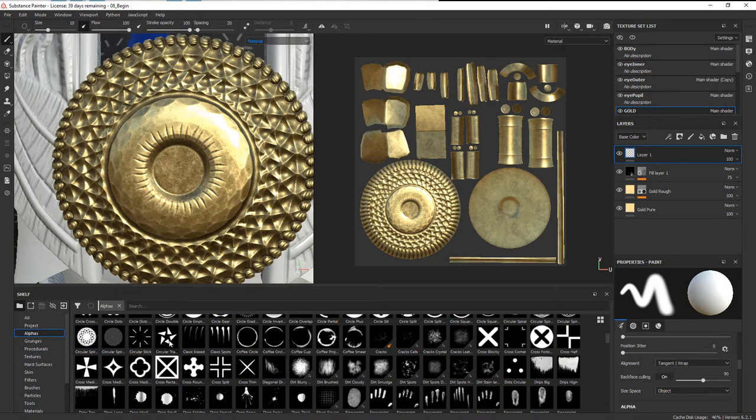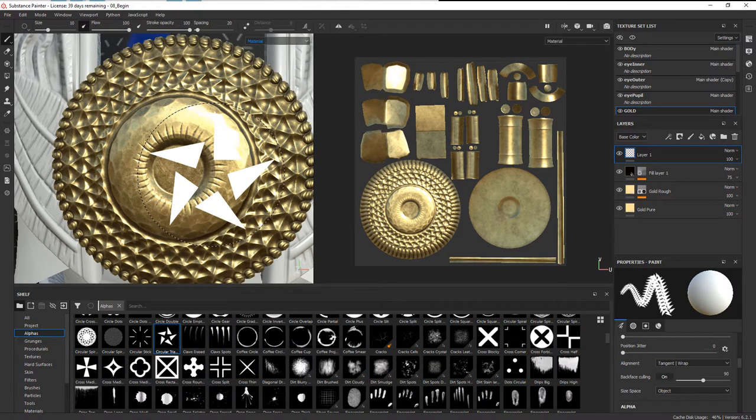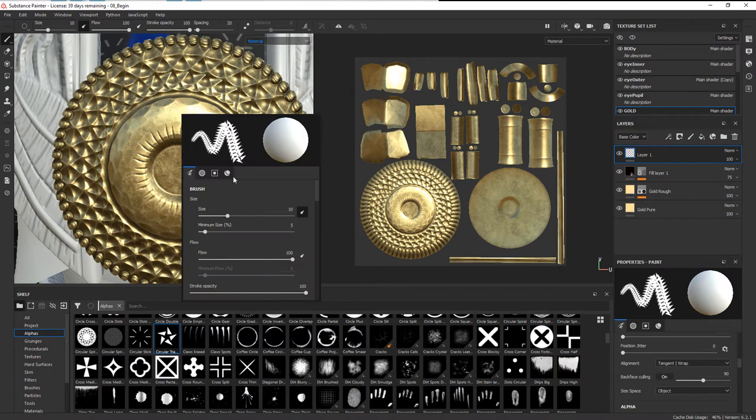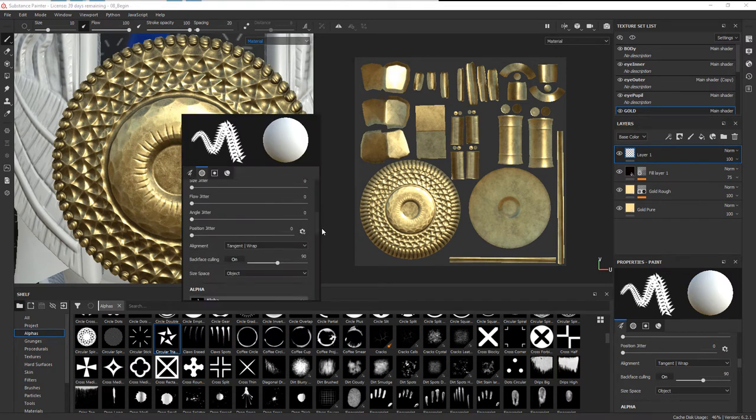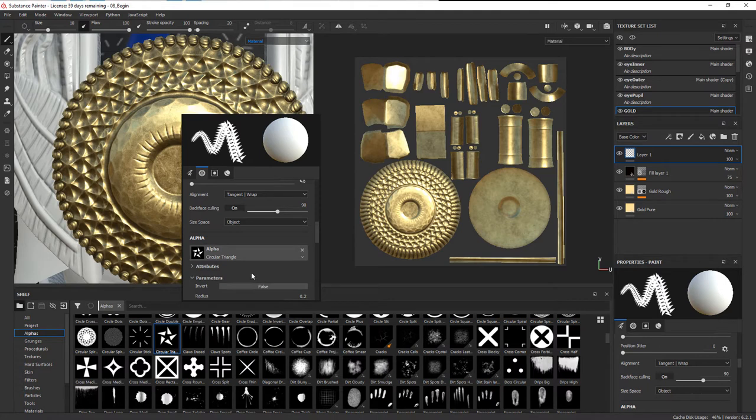What I want to do is add it to my brush, so if I just go ahead and double-click on this it's going to add that to the brush. If I right-click you can see where that is added right under the alpha—you can see that circular triangle listed there.